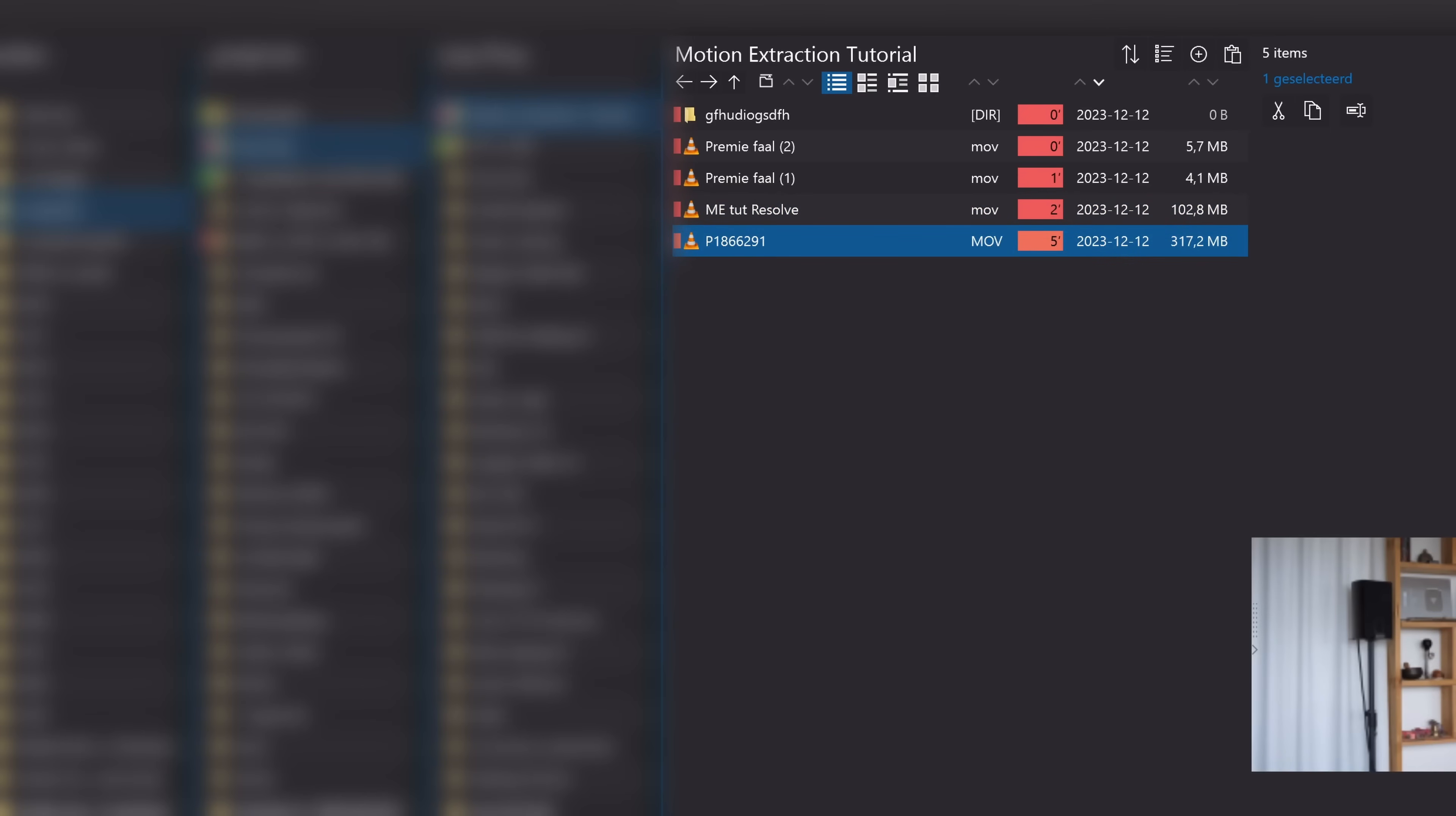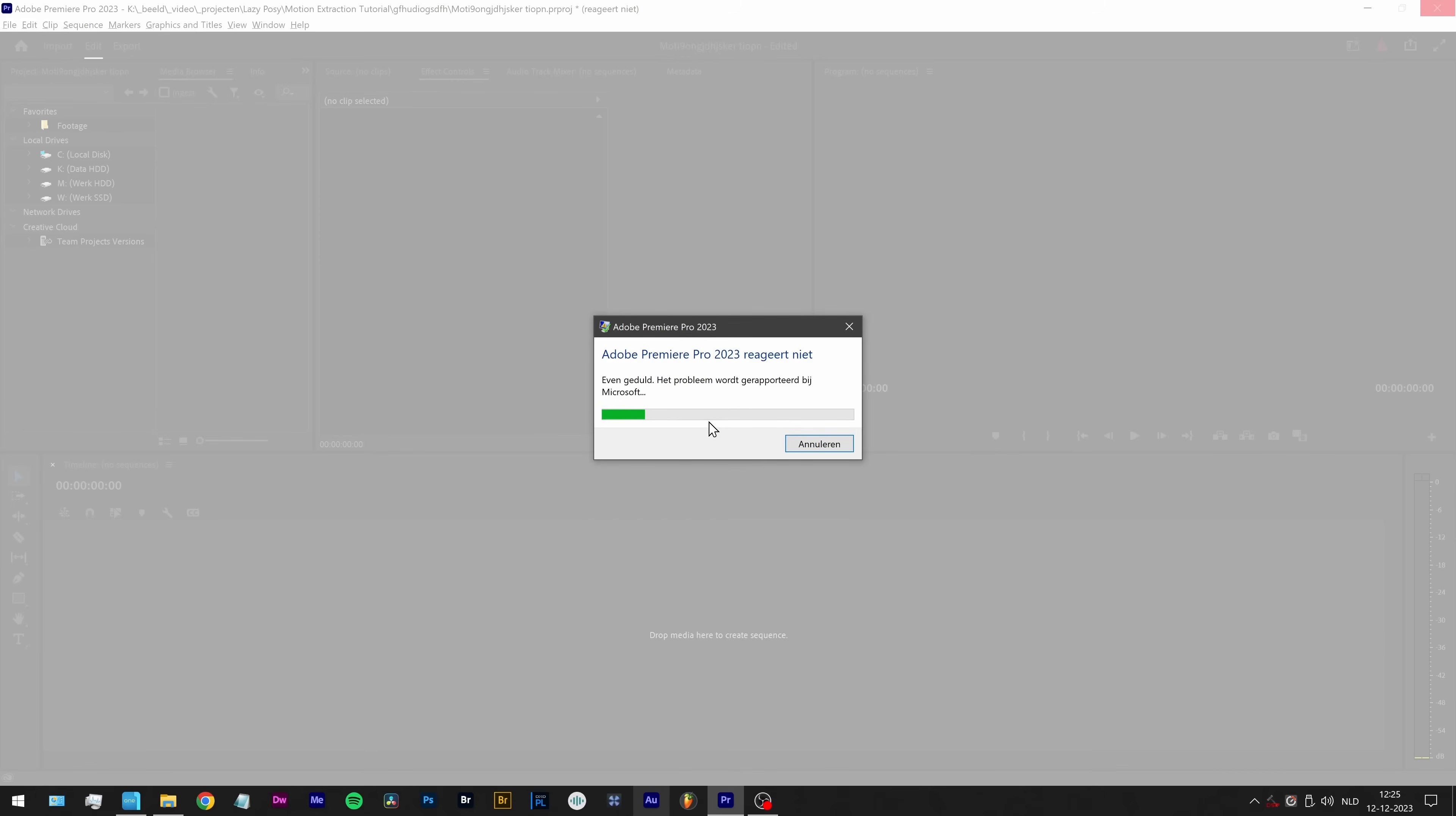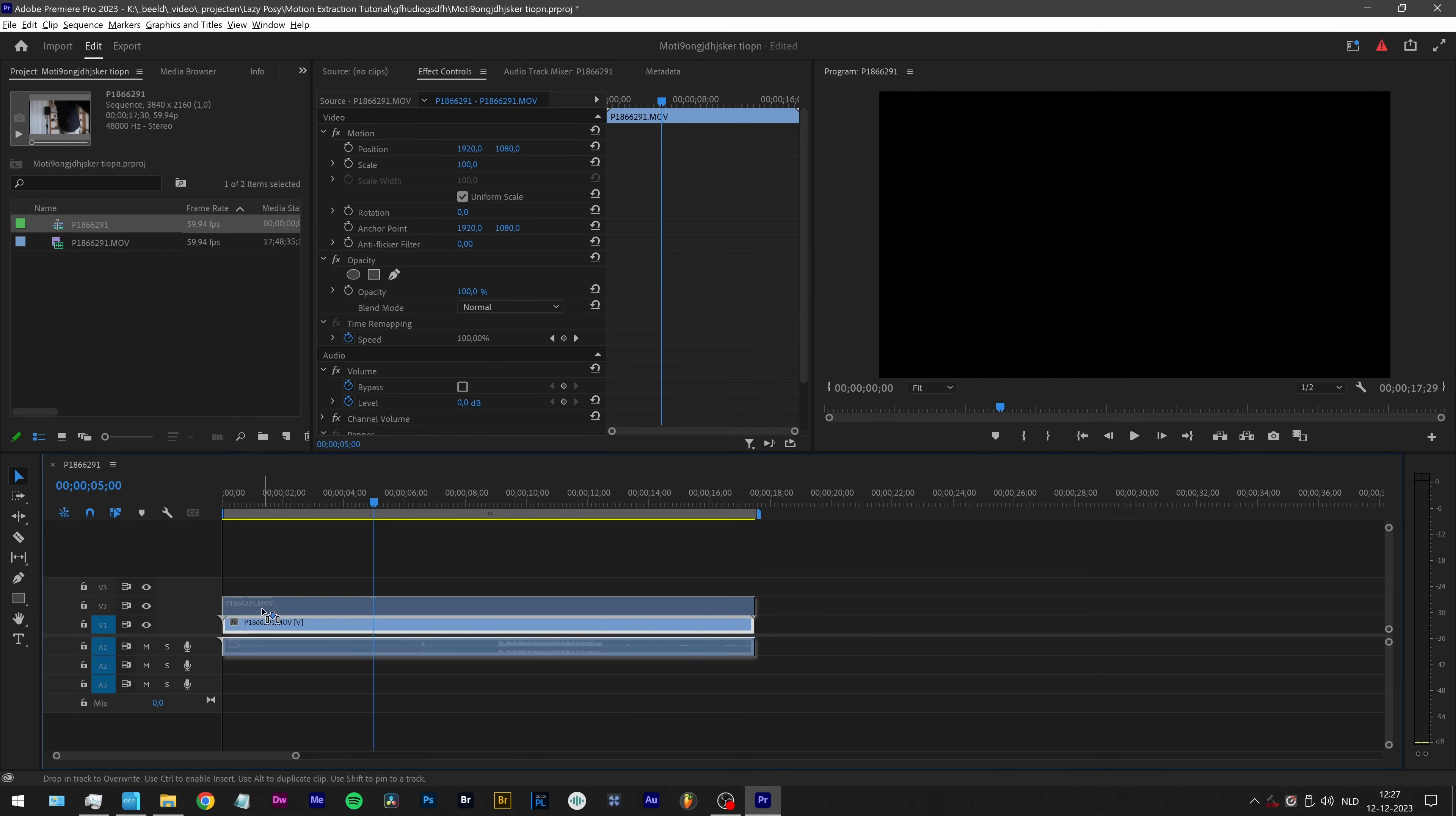Here is the video file. Which I cannot drag into the timeline. Oh, maybe I can, but Premiere is freezing again. Yeah, I know it's not responding. Let's not drag it into the timeline then. But here first, into the media pool. And then drag it into the timeline. Now it's suddenly working. Okay.